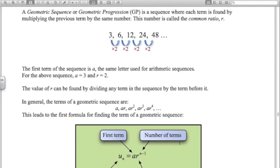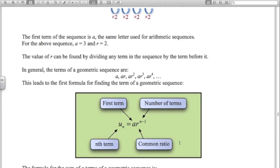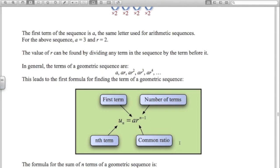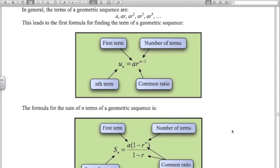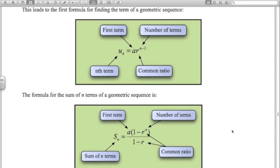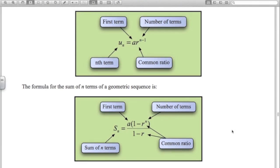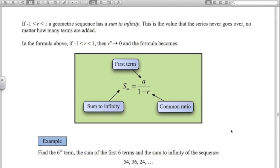That leads to the formula for the nth term of a geometric sequence: u_n = ar^(n−1), where a is the first term, r is the common ratio, and n is the number of terms. This formula is given to you. The formula for the sum of n terms is also on the formula sheet — it's a little tricky to derive, but your textbook will show you how.